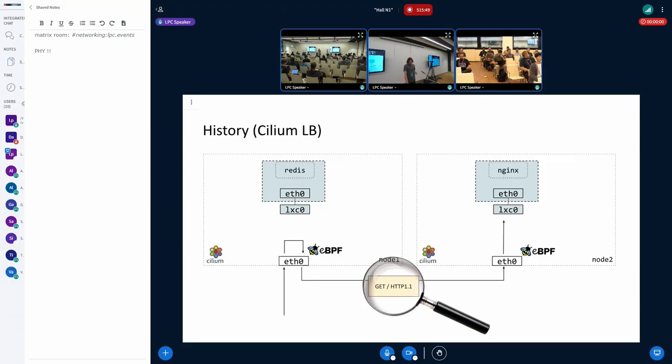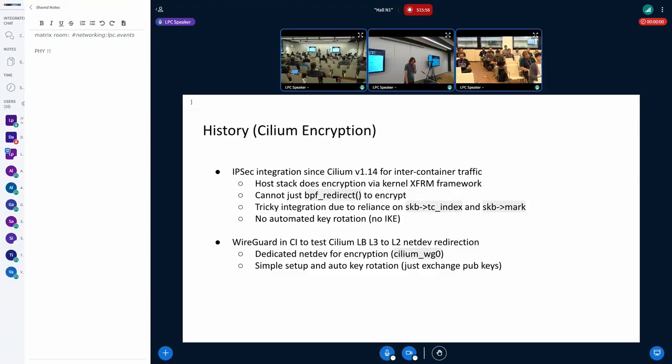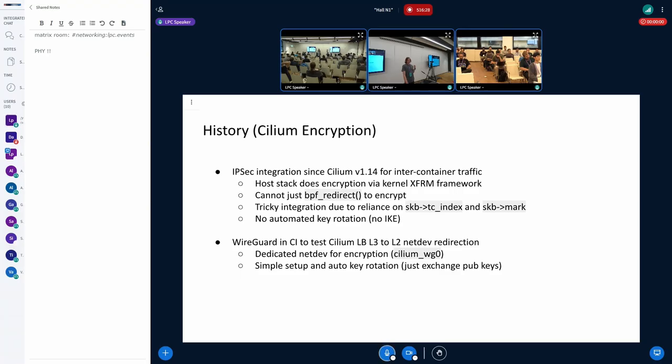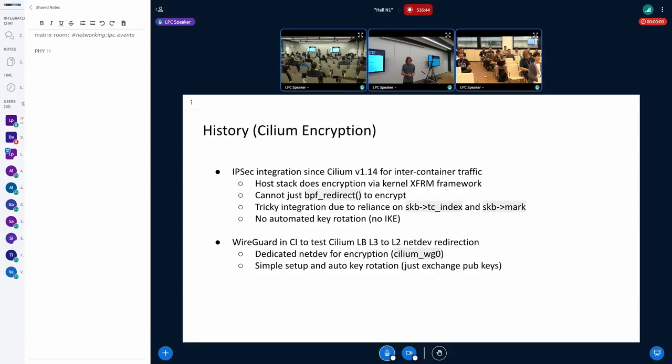And back then we had, in Cilium we had the IPsec integration, but unfortunately it was relying on the host networking stack to do the encryption. So on the IP transformation framework in the kernel. So in order to encrypt this packet from the BPF program, you have to pass it to the stack, then IP transformation policies will pick the packet, do the encryption, and then we need to recircle packet back to the BPF program. So we cannot just do the BPF redirect to encrypt the packet. And also the integration relies a lot on the TC index and SKB mark, and both are very scarce resources in Cilium, because we tend to encode our state there. And also we didn't have any key rotation back then, so we started looking into alternatives.